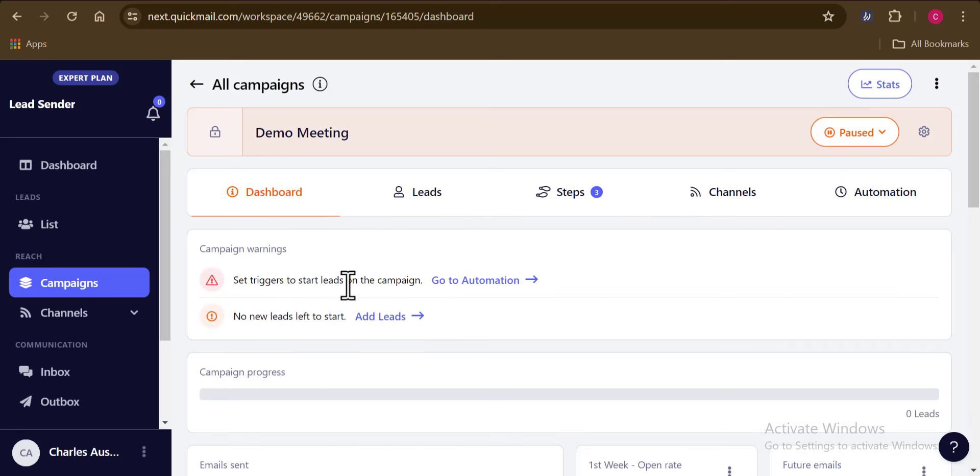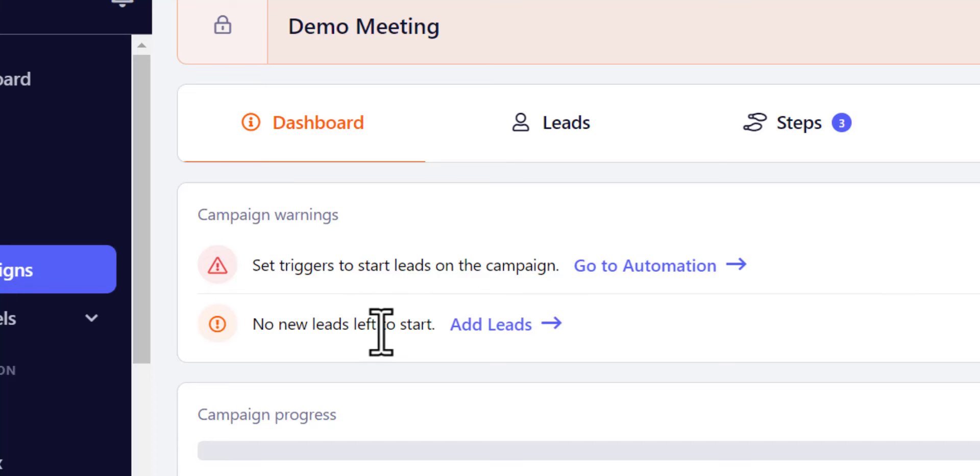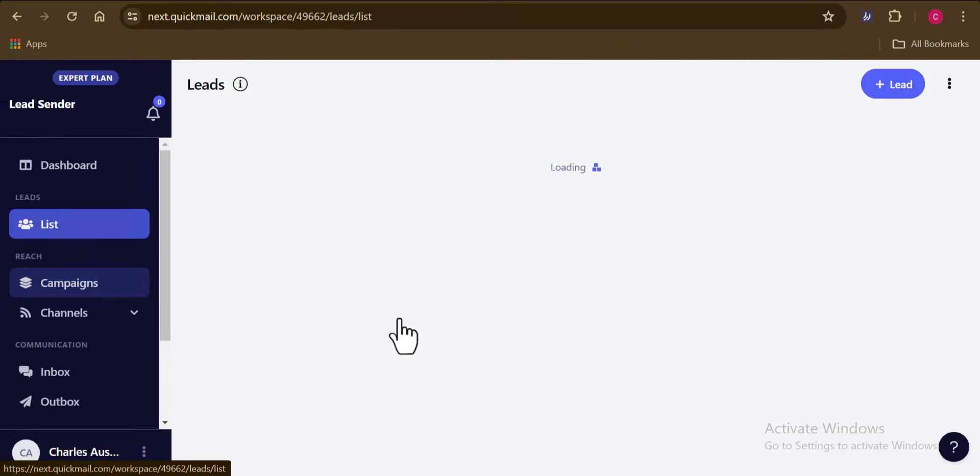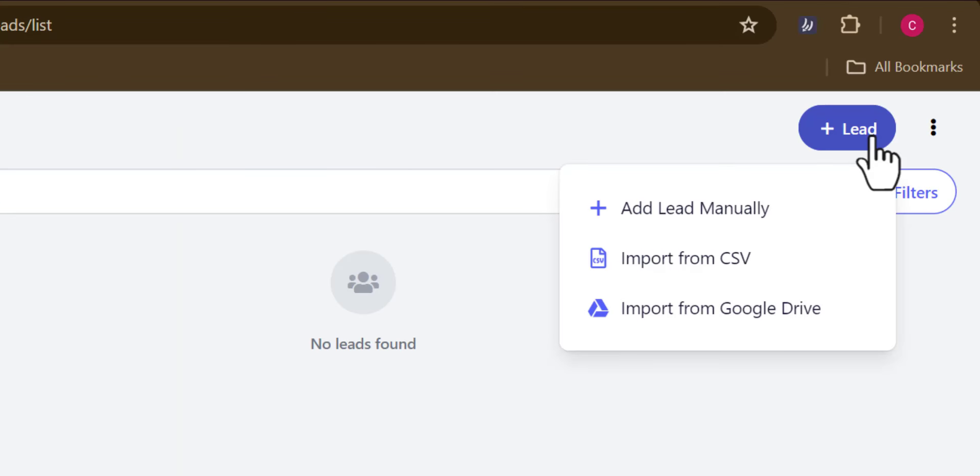I'm going to come back here to the campaign dashboard. And right here, we have two more steps to carry on with. So let's go with adding our list first. So I'm going to click on add leads button right here. And now I'm going to select which of the methods I'm going to use in adding up my leads.